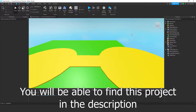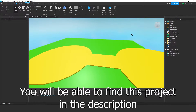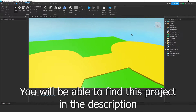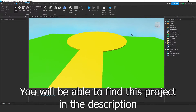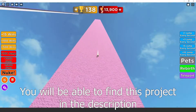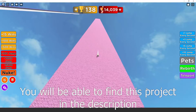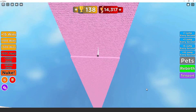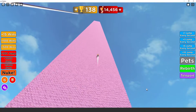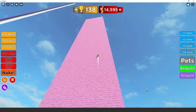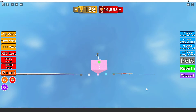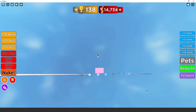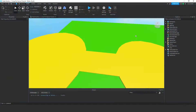Hey everyone, today I'm going to show you how to make a Roblox game where every second you get plus one jump power. This game is based off the game you can see on screen here. You'll be able to find this game as a very top link in the description. Now let's get straight into it.